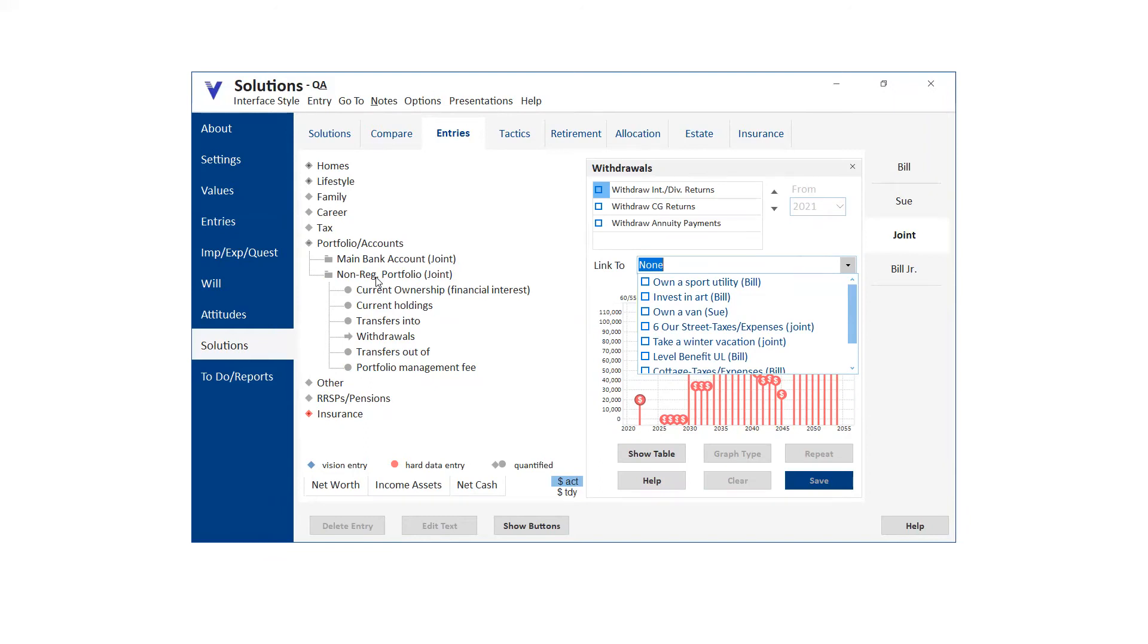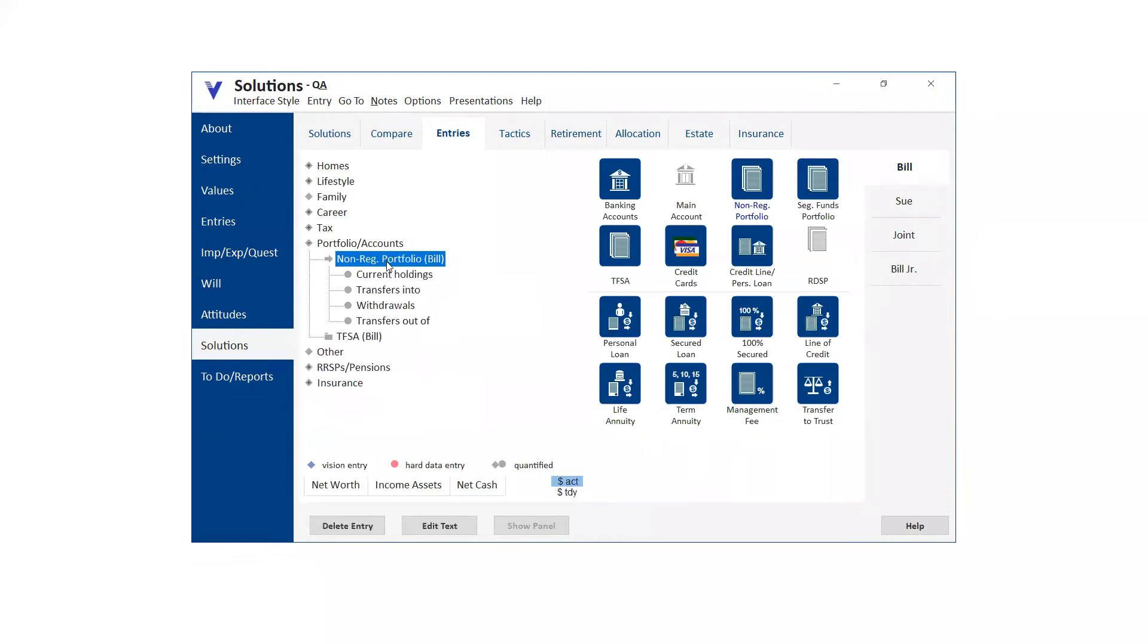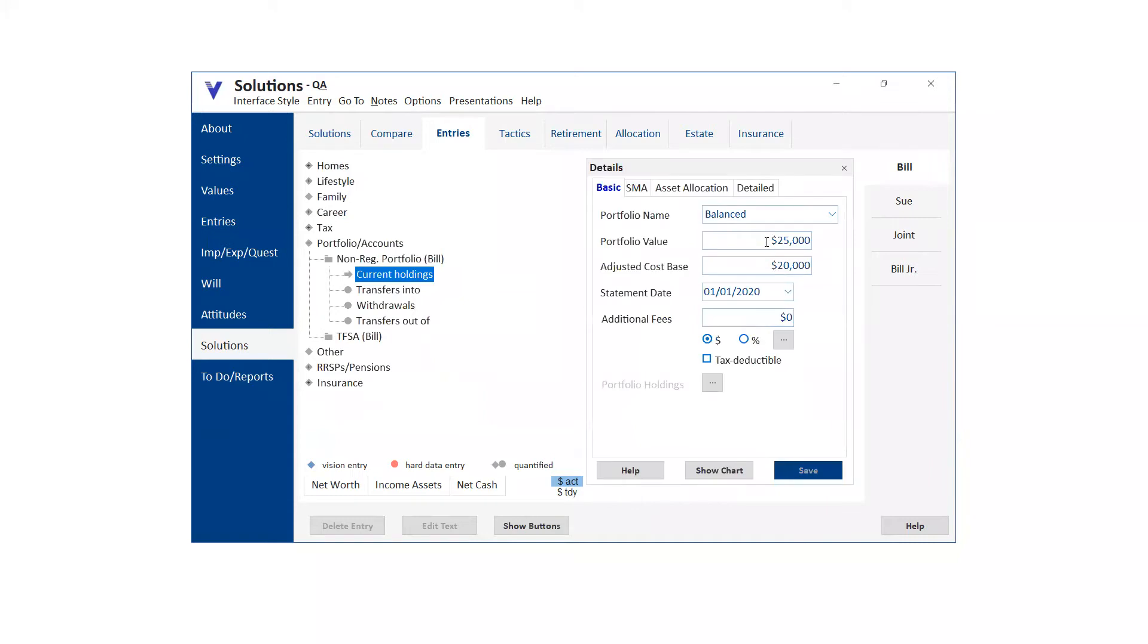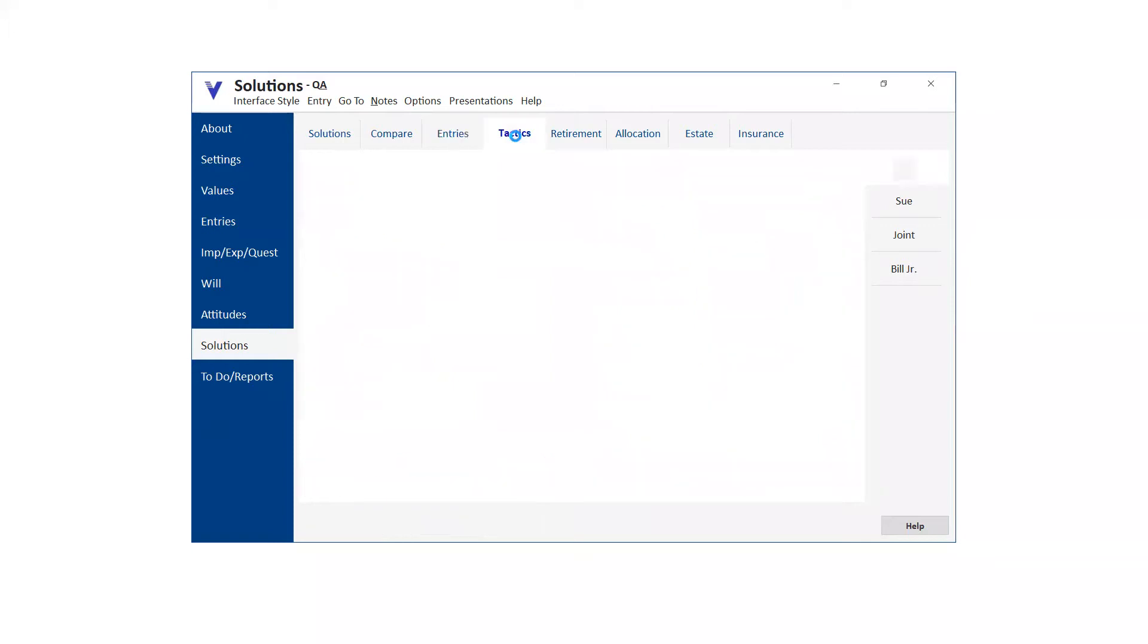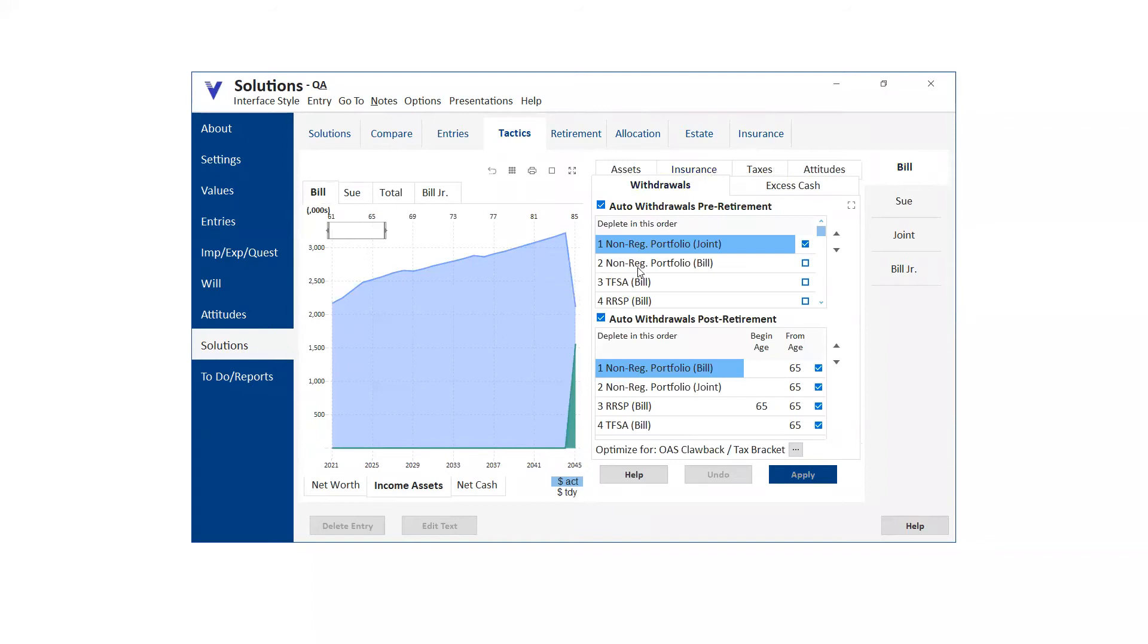If you set up a separate portfolio, I'll actually use Bills. So, I'll put the million dollars in Bills portfolio and we want to use it to pay the premiums. And what I'll do is on the tactics tab, I've got, under withdrawals, I've got Bills non-reg portfolio deselected so that auto withdrawals aren't going to override it.